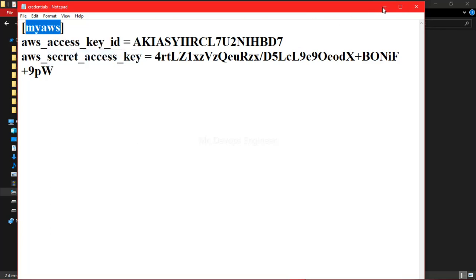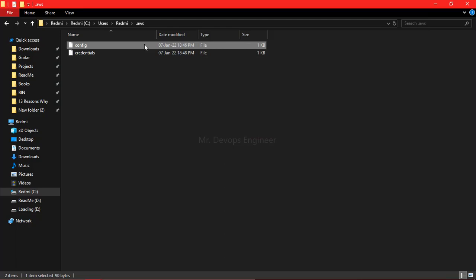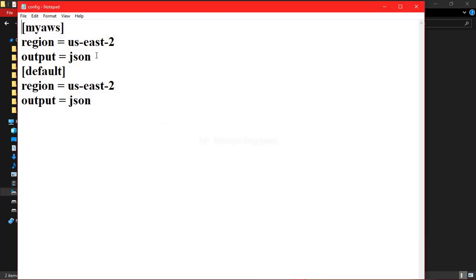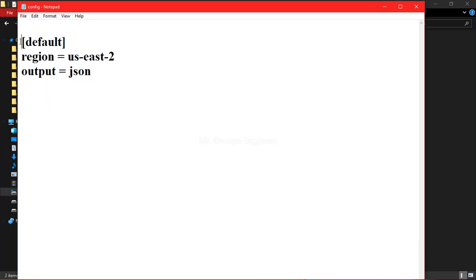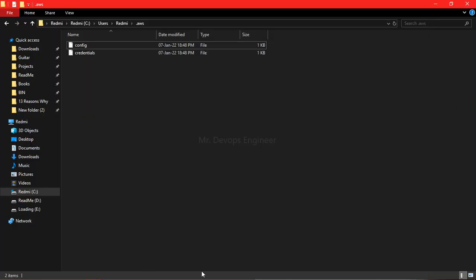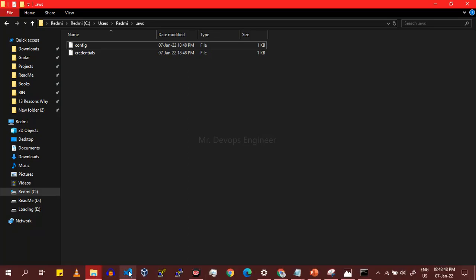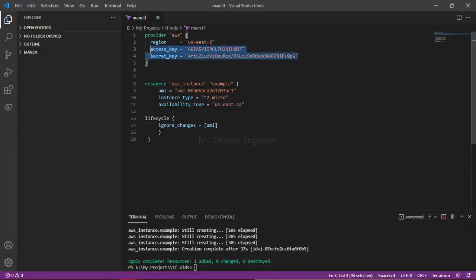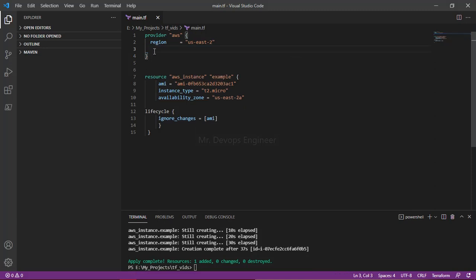You can also open the config file as a Notepad and see the profile entry is there too. I am deleting my previous existing entry and keeping only the recent one with the same name. Now let's go back to our Terraform code. I am deleting the access key and secret key lines, and instead I will write `profile` equals the name of the profile I gave in the credential and config file.